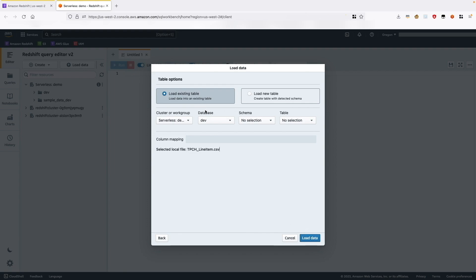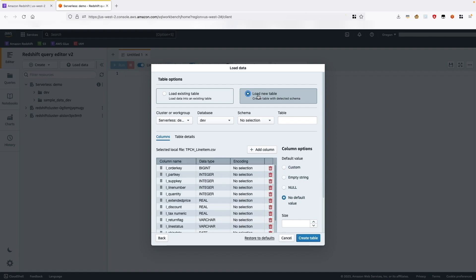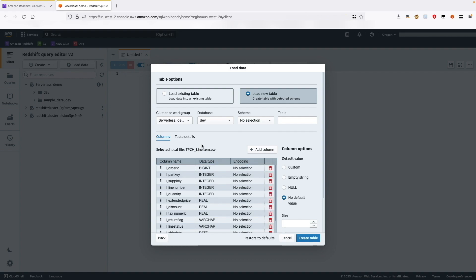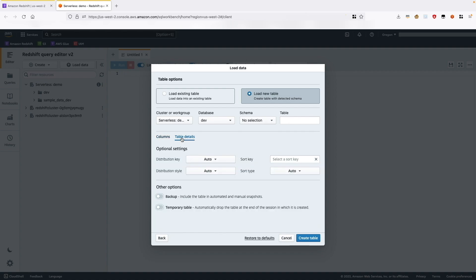Now in the table options, we can either load to an existing table or to a new table. We will choose Load New Table. This will automatically trigger the schema detection of the file. You can review and change data types if required. You also have the ability to change column names, add new columns, or specify default column values. I will go ahead and rename the first column from order key to order ID. You can also choose table details to specify distribution or sort keys. By default, it is set to auto, which will leverage Redshift's automatic table optimization feature to learn from your consumption pattern and automatically assign the distribution and sort keys.